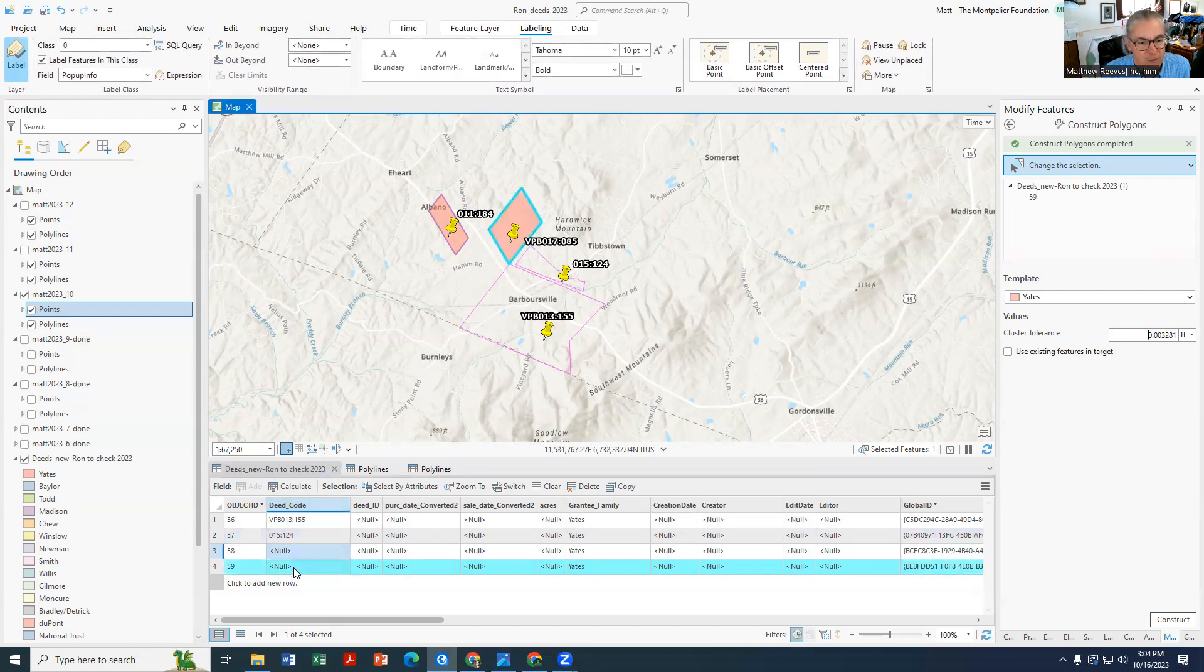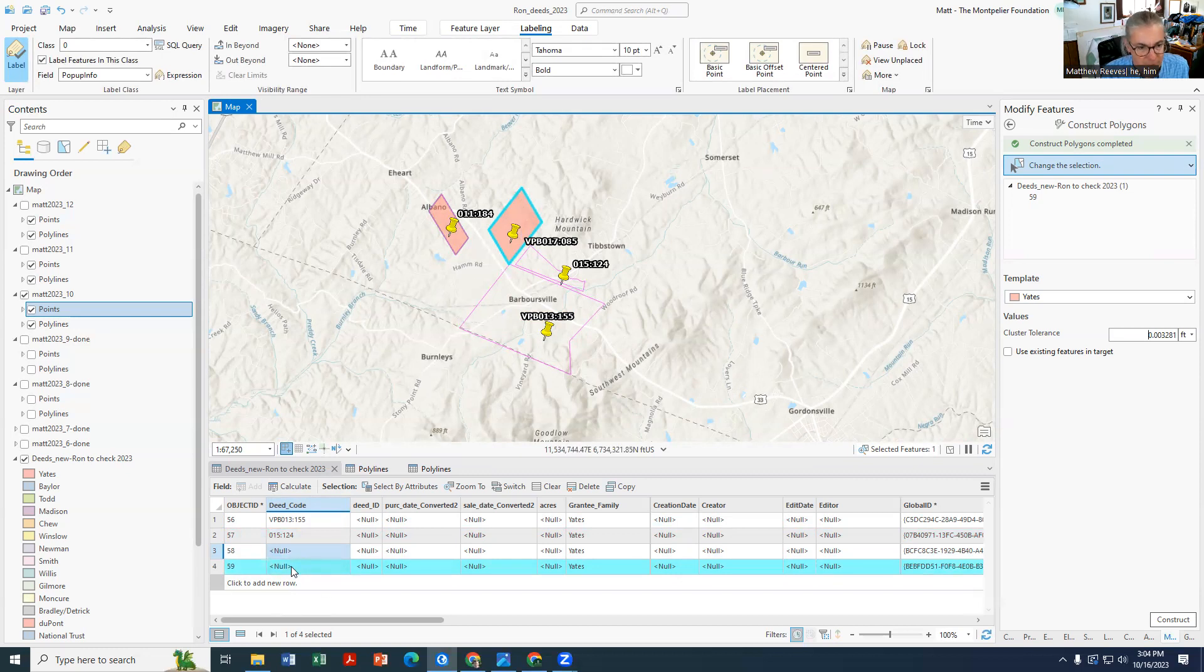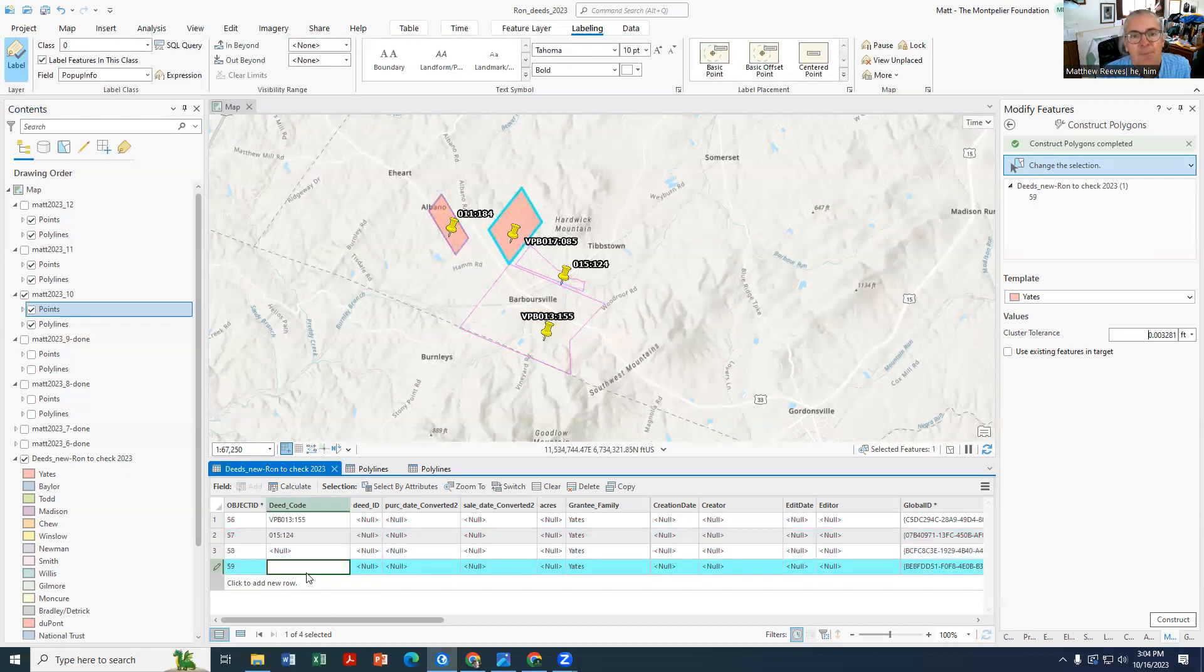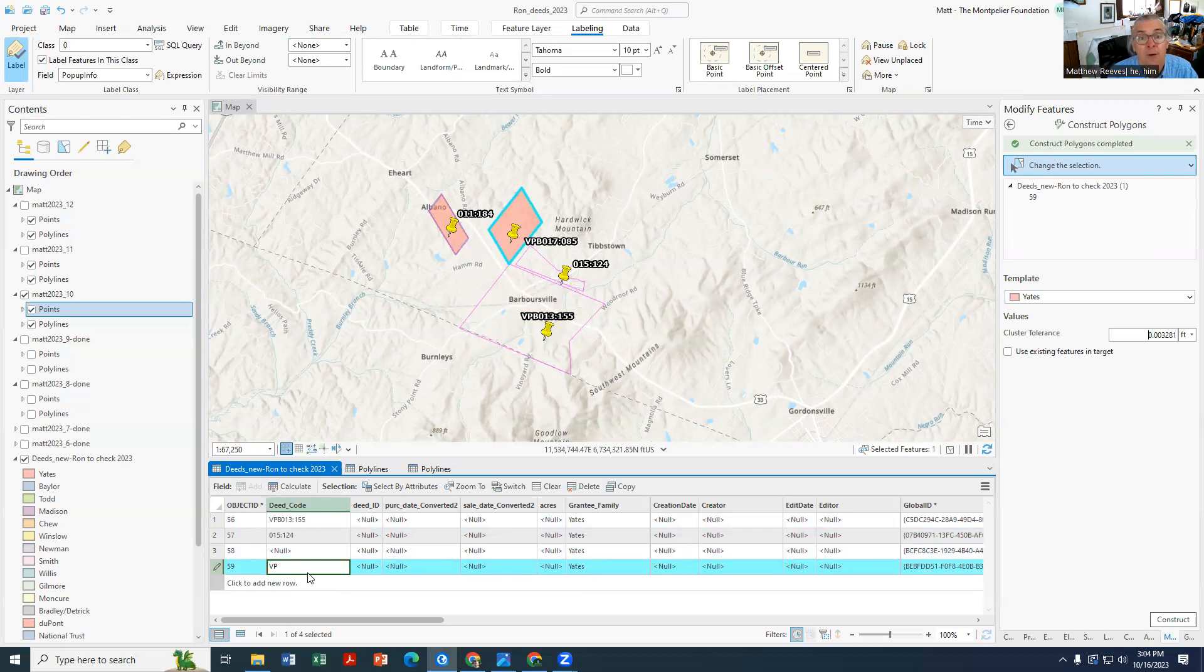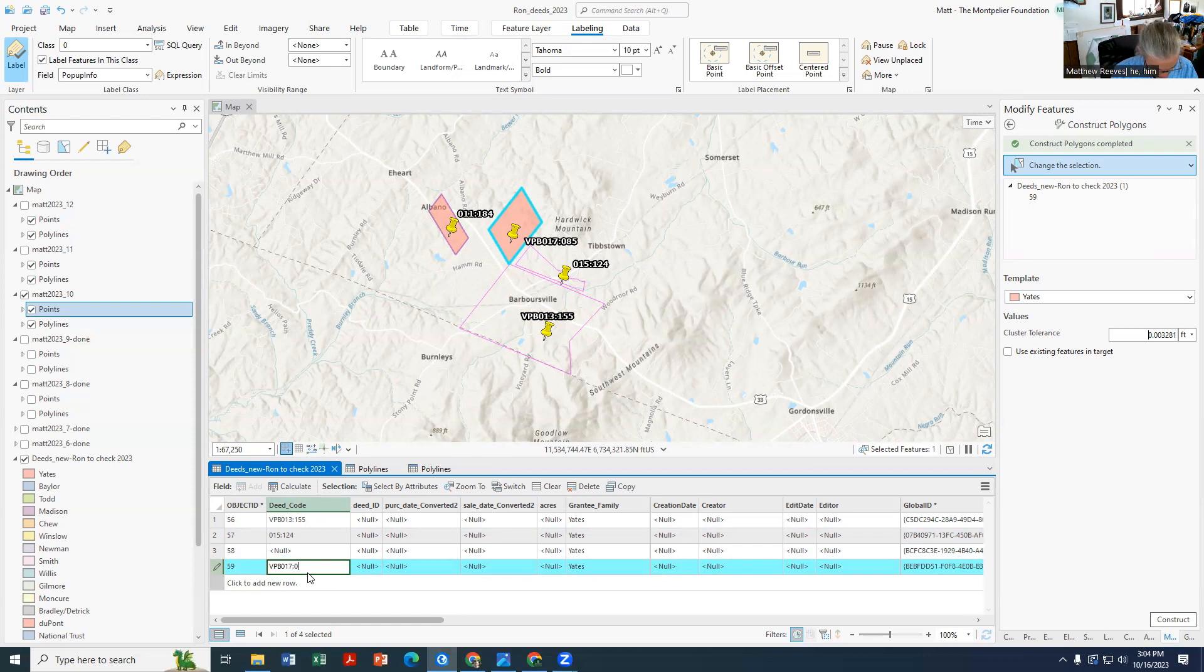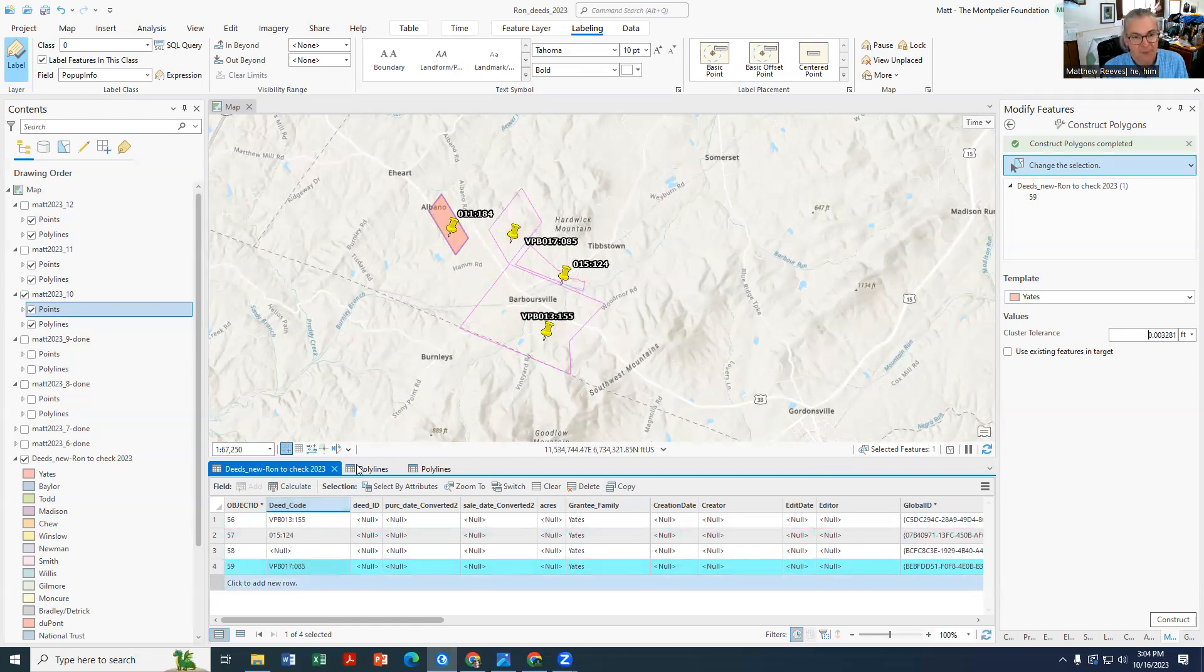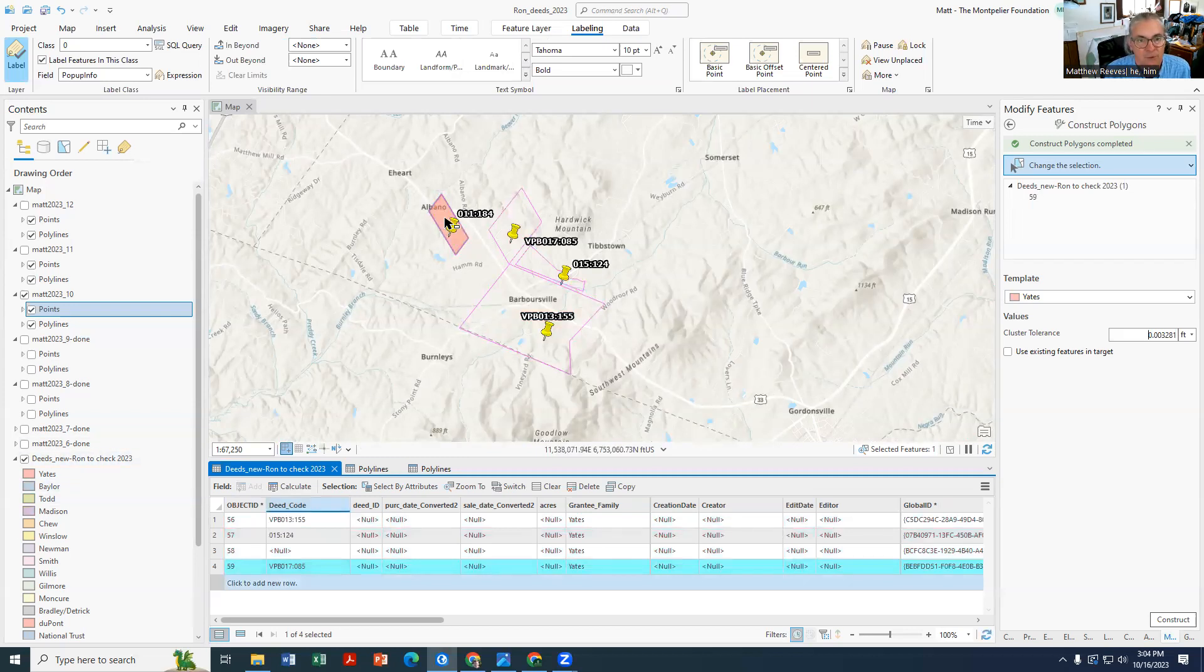When you click on this one, here's the blue, so it's this one. This is Virginia Patent Book oh one seven colon oh 85. Hit enter and it disappears.